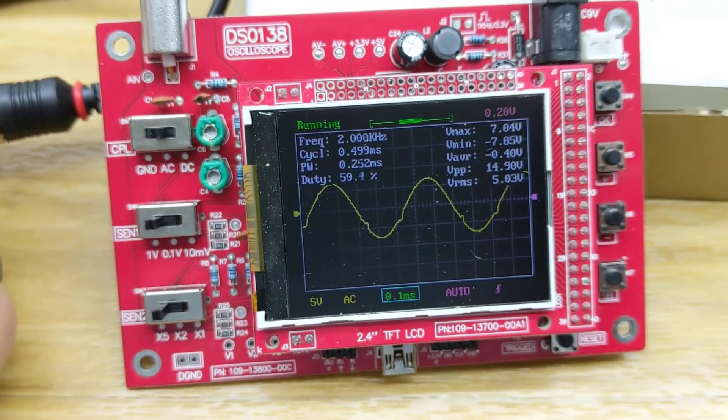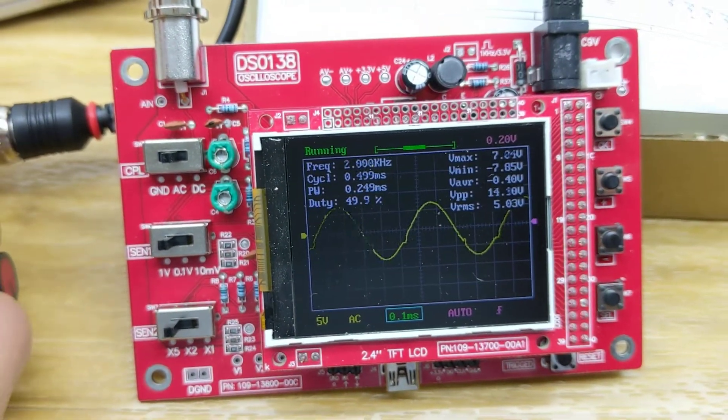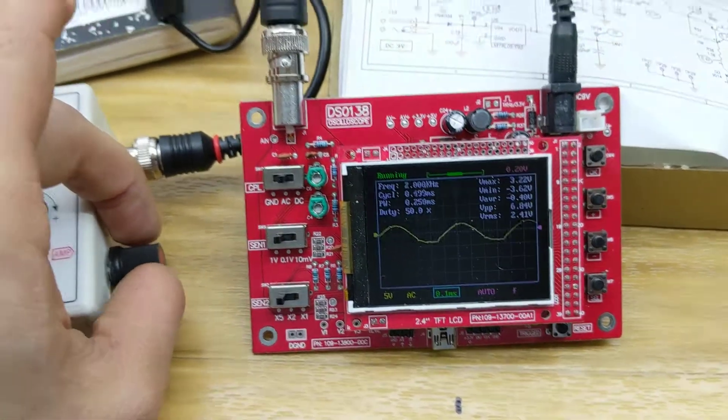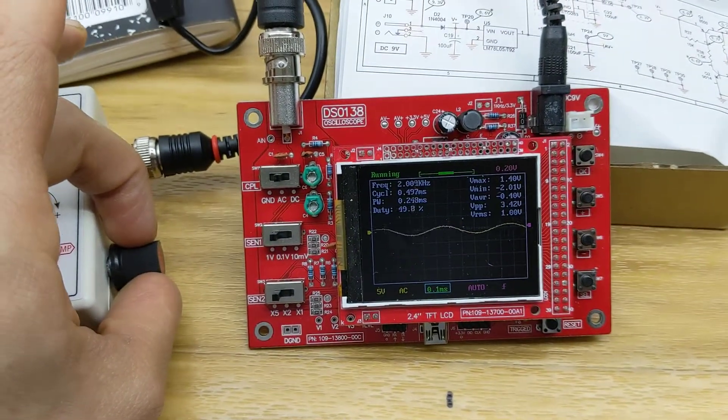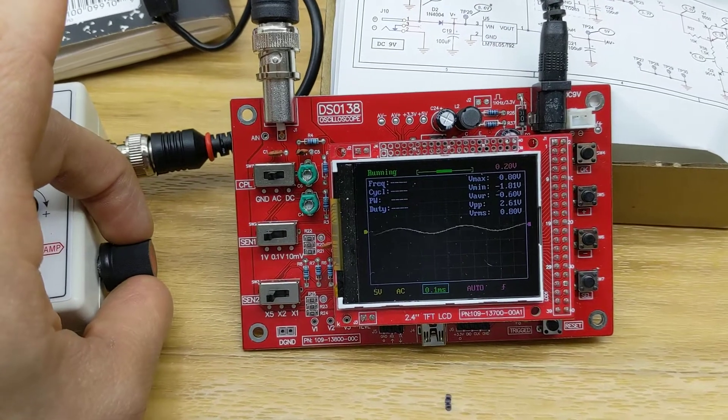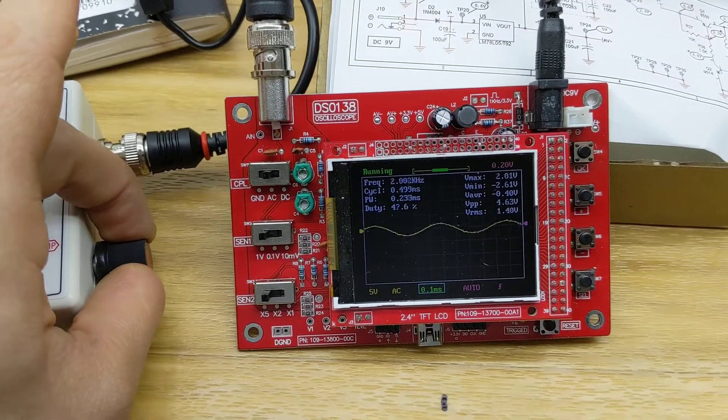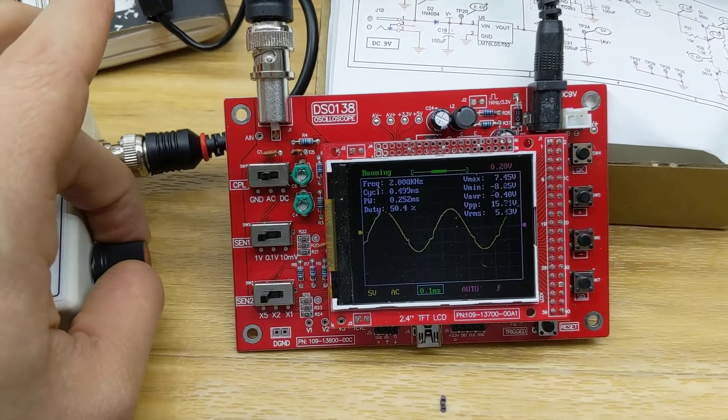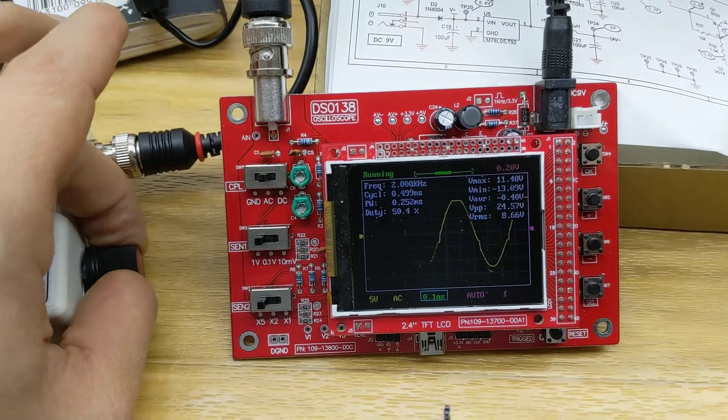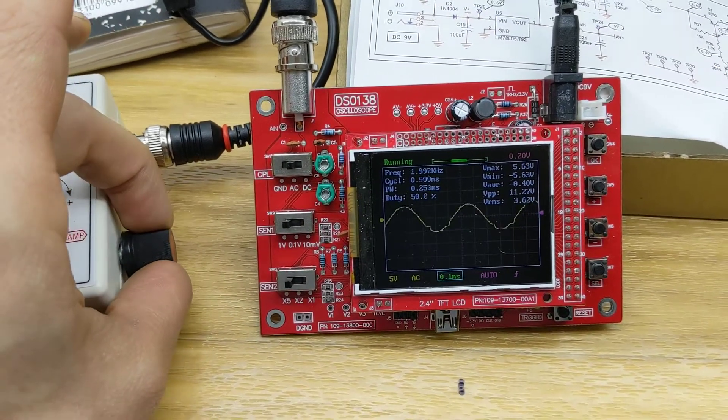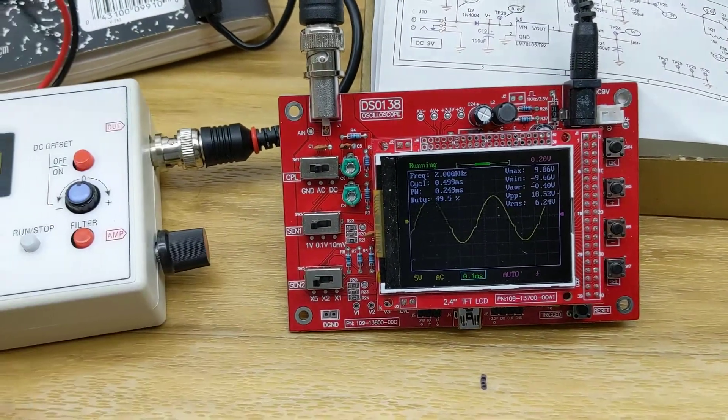It looks like about 5 volts RMS there. So we can dial it down until we can't even recognize it. And then we can go back up. And then this is up all the way maximum. So that's what we get at 2,000.